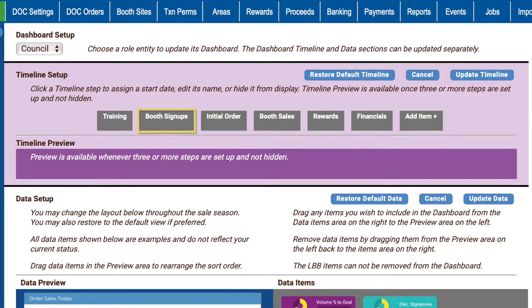The six timeline steps are: Training, Booth Sign-Ups, Initial Order, Booth Sales, Rewards, and Financials. A seventh box is labeled Add Item.